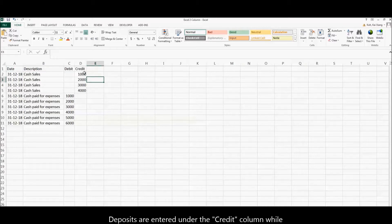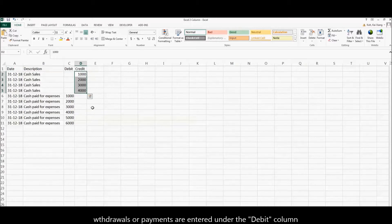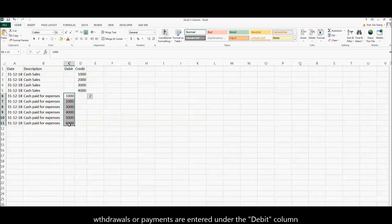Deposits are entered under the credit column, while withdrawals or payments are entered under the debit column.